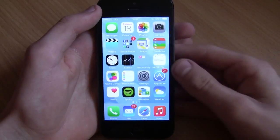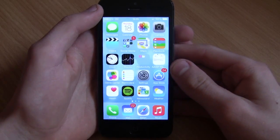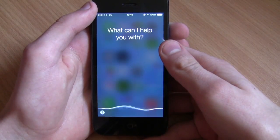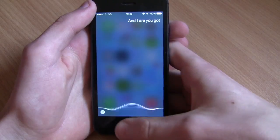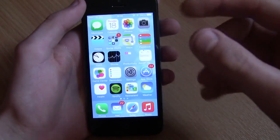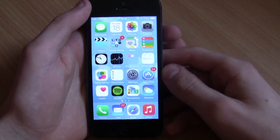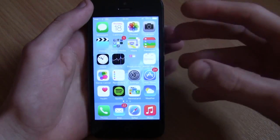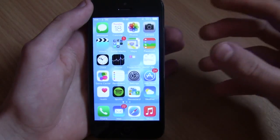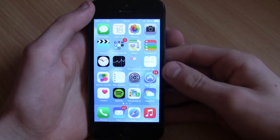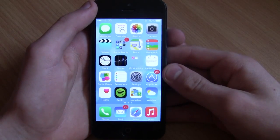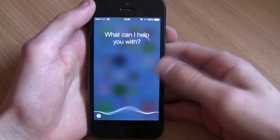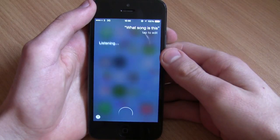Apple have decided to put this into iOS 8 and I'm going to show you how it works. It works under Siri - you pull up Siri and basically you need to say to Siri 'What song is this?' Then Siri will say 'Listening,' and once it says Listening you play the song and it picks it up. I'm going to use the song 'All The Small Things' by Blink 182 to demonstrate. What song is this? Listening.